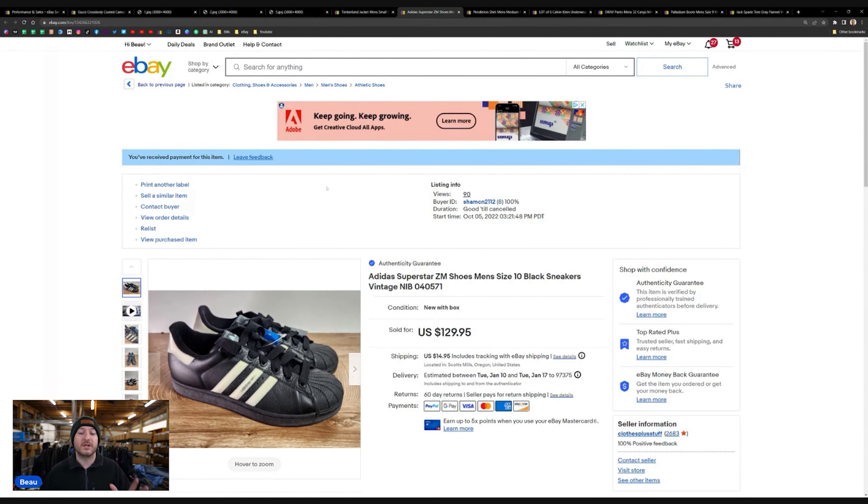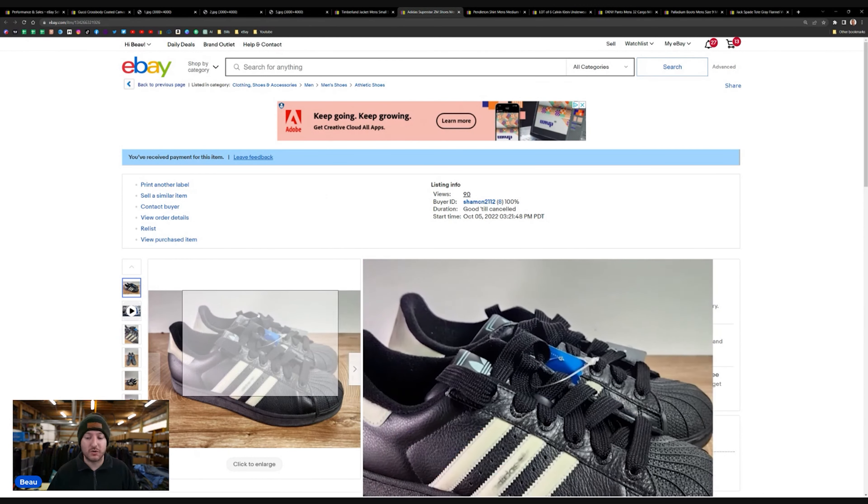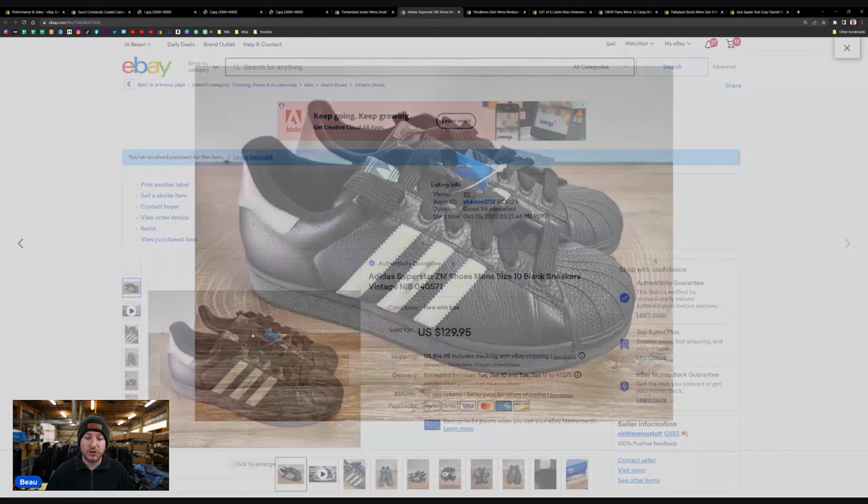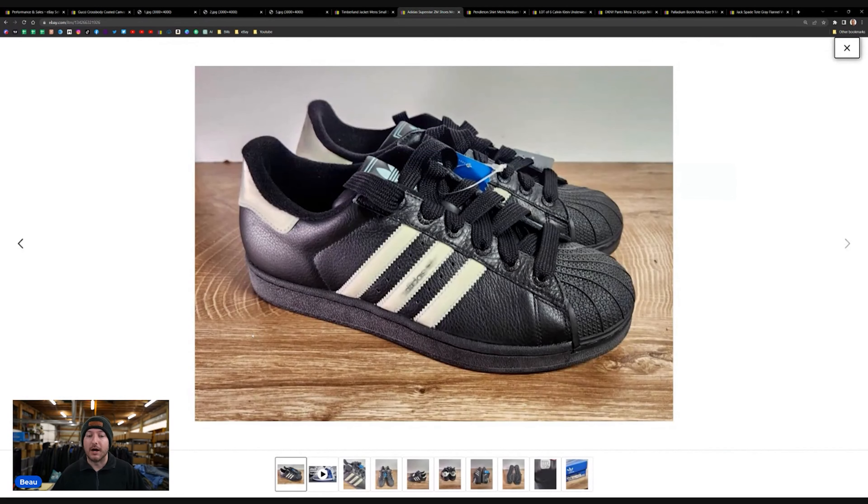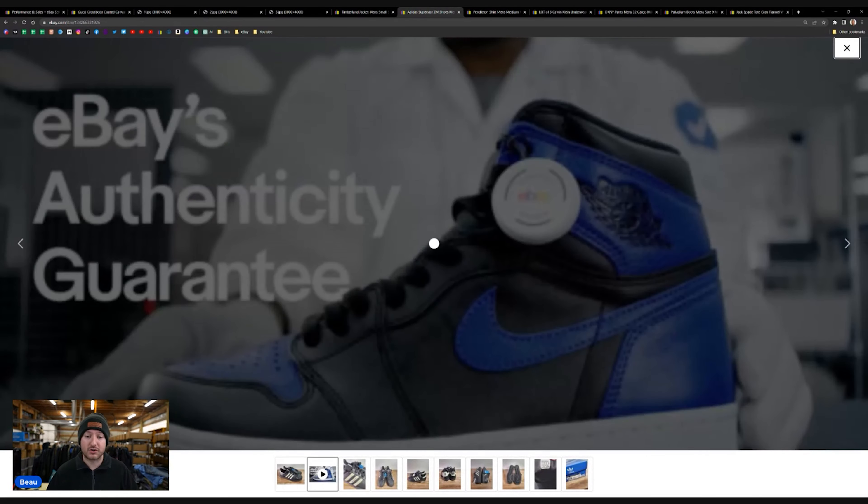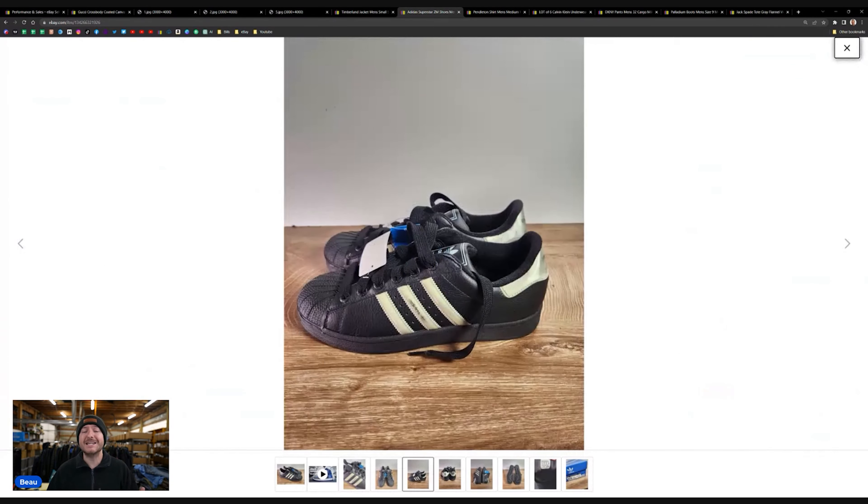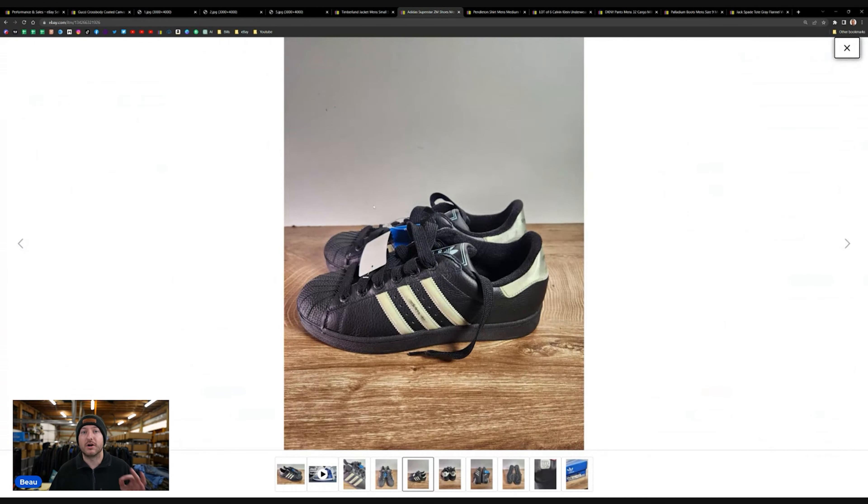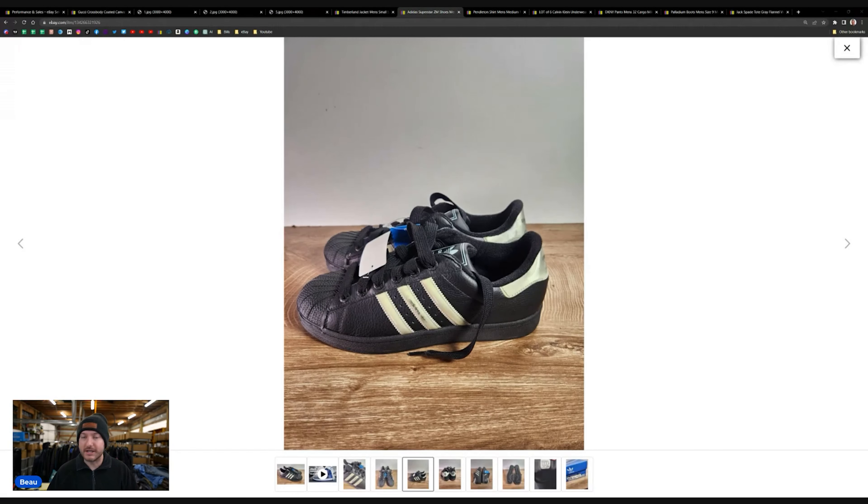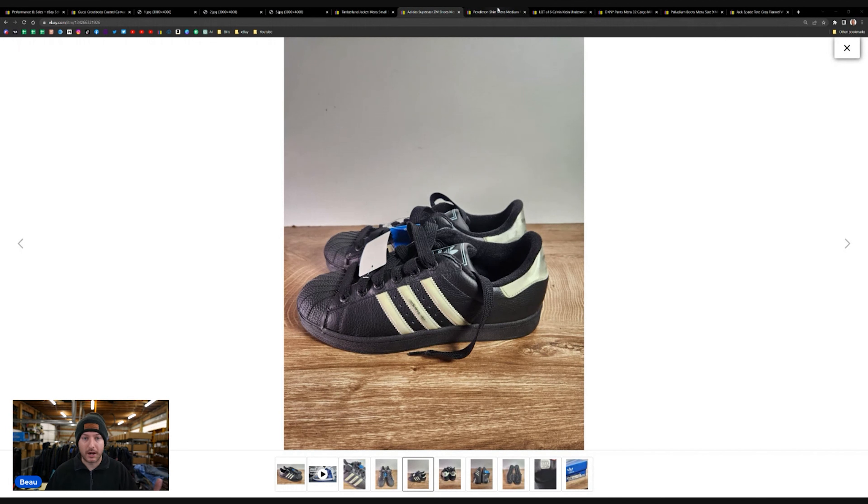Next up are these Adidas Superstar Vintage New-In-Box shoes. Part of that storage unit buyout. Anytime you see Adidas Superstar shoes while you're outsourcing are typically a good pickup. They have a slower sell-through rate, but if you can find them between $2 and $5 and $7, the used versions can sell typically between $30 and $50 depending on what variety you buy. So check that out. Adidas is always a solid brand for me when I go outsourcing. I typically always pick it up.